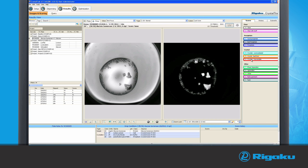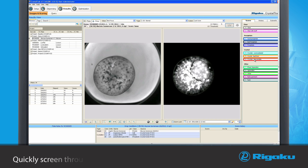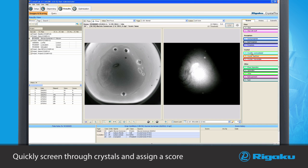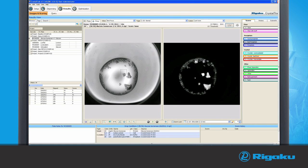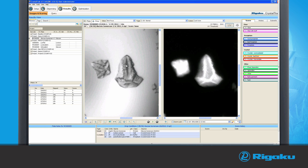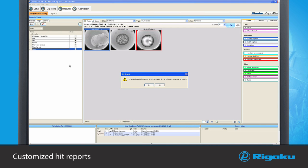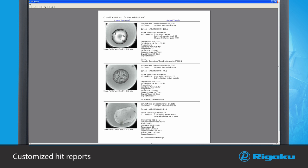With CrystalTrack's comparative image view, you can quickly screen through crystals and assign a score to each drop using the scoring board on the right side. The rubber band tool allows you to zoom around any region of interest and measure the size of any crystal. Customized hit reports are generated based on previously tagged crystals that list the crystallization conditions, protein samples, and date of setup.